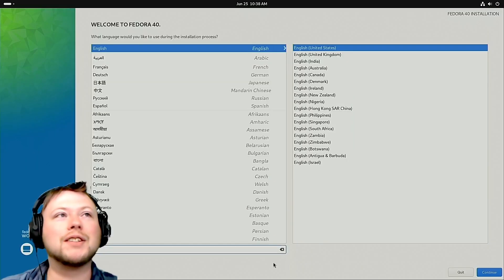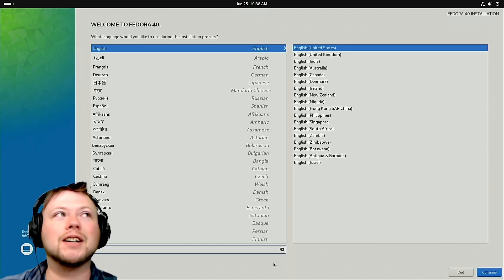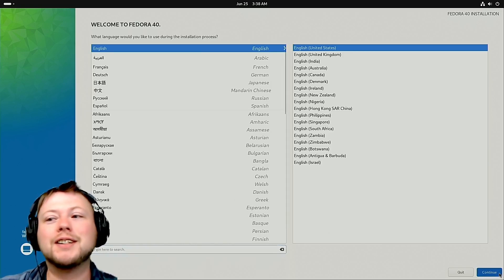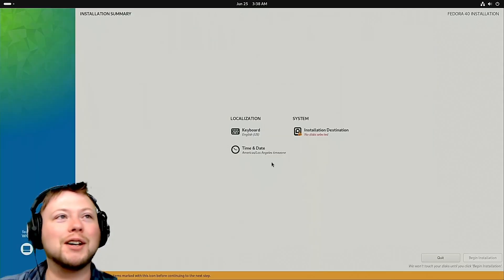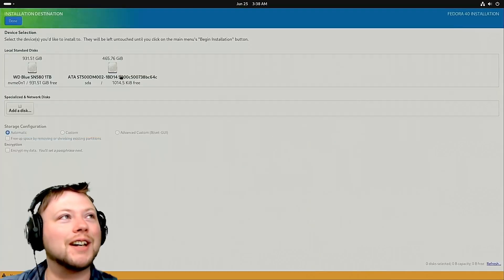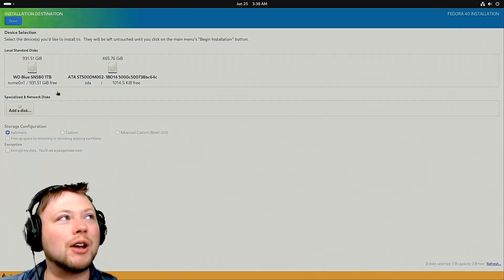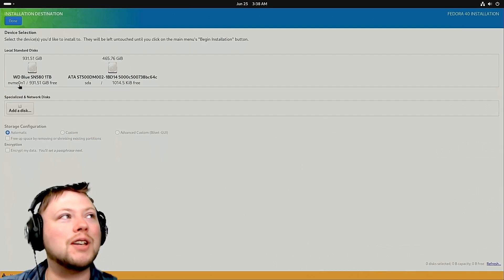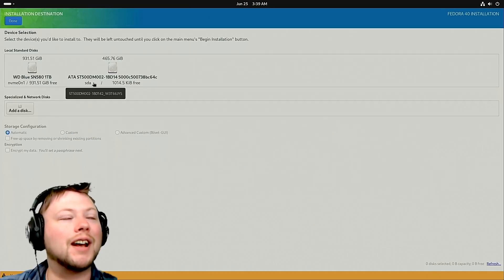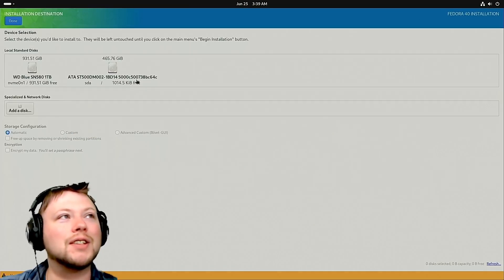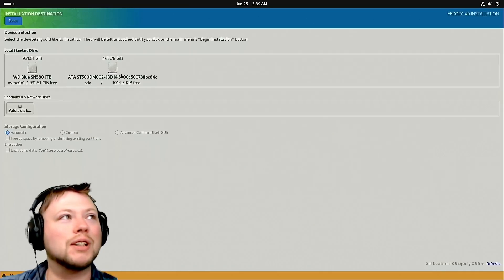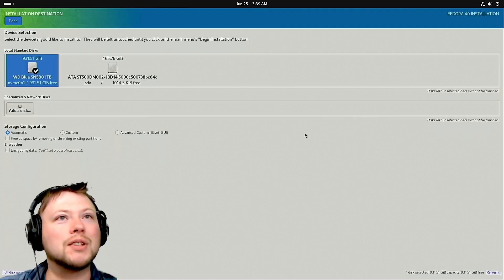Alright, so the nice thing here, this is so easy now. They made everything easy. God bless the internet. So here we go, we got two options: I got NMVE-01 and I got SDA. SDA is the actual hard drive that's in the computer. This is my new NMVE, so we're just going to go ahead and do that.